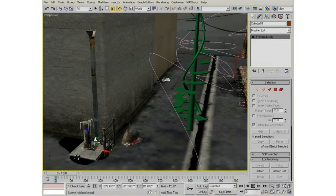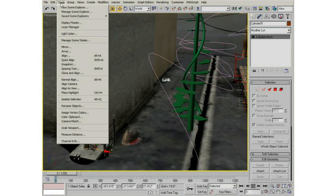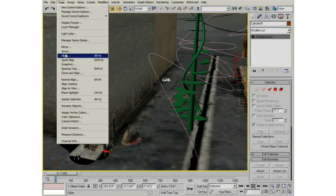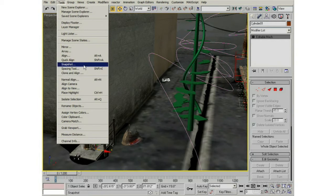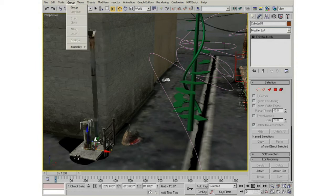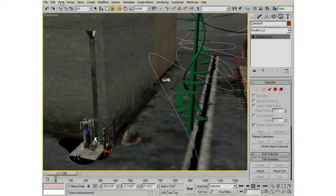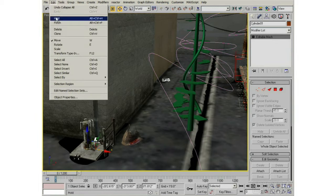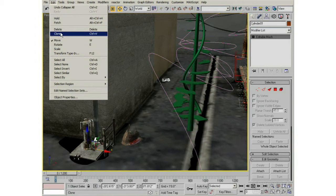Let's move on to duplicating objects. Under the Tools menu there are a bunch of different ways of duplicating objects: mirrors, arrays, spacing tools. We're going to go over a few of those, not all in this intro. But under Edit there's a thing called Clone, and that's the most basic way of duplicating an object.